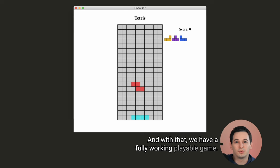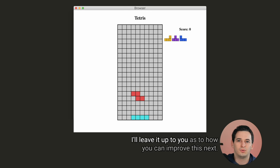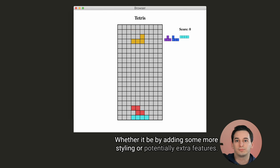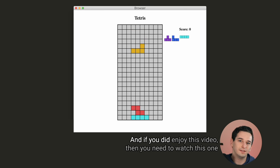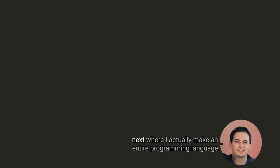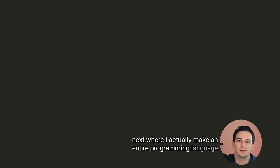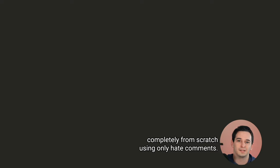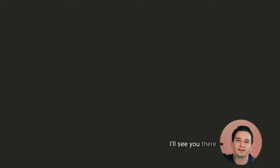And with that, we have a fully working playable game. I'll leave it up to you as to how you can improve this next, whether it be by adding some more styling or potentially extra features. And if you did enjoy this video, then you need to watch this one next, where I actually make an entire programming language completely from scratch using only hate comments. I'll see you there.